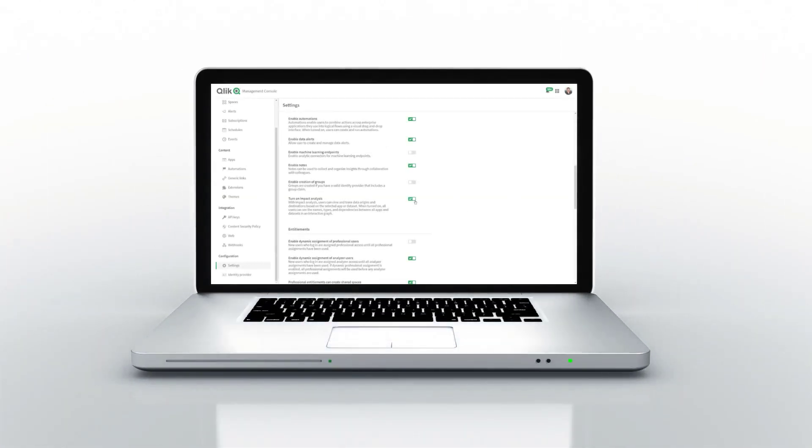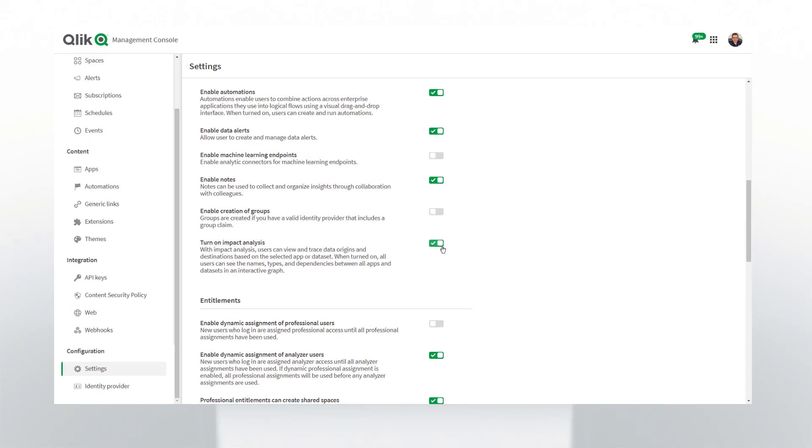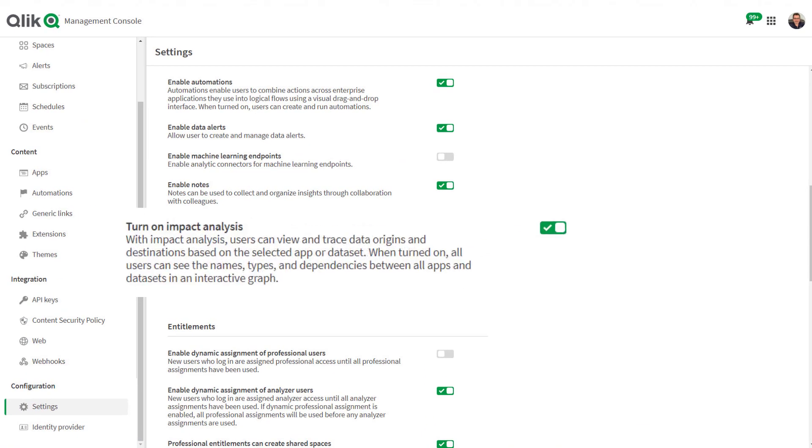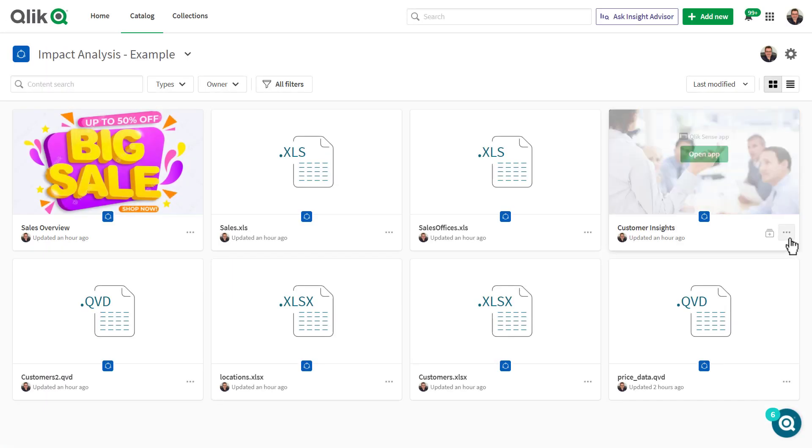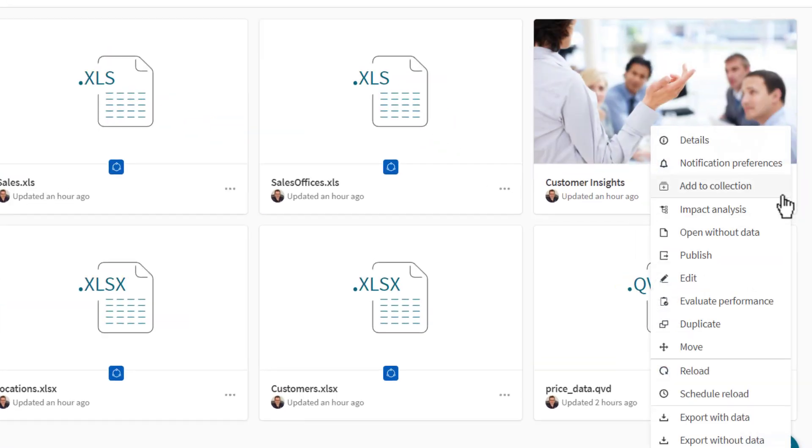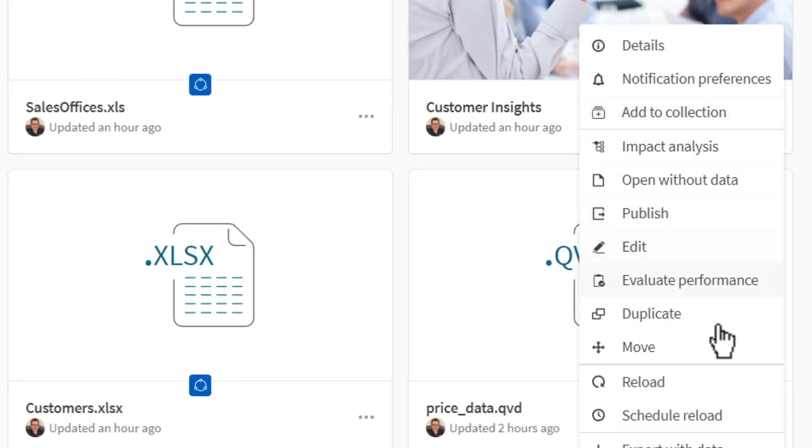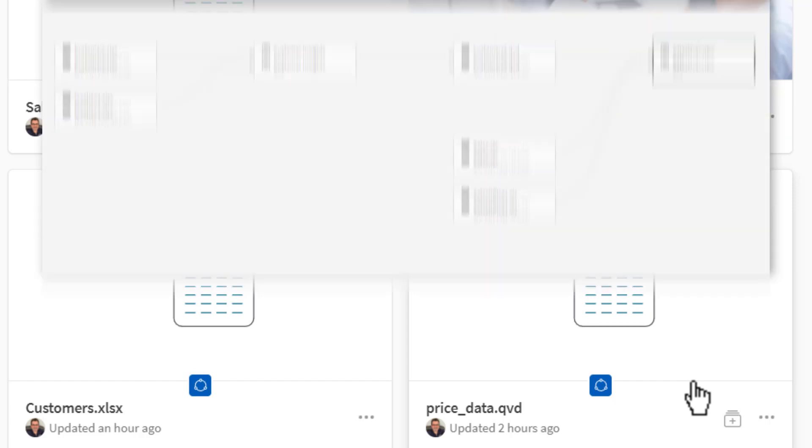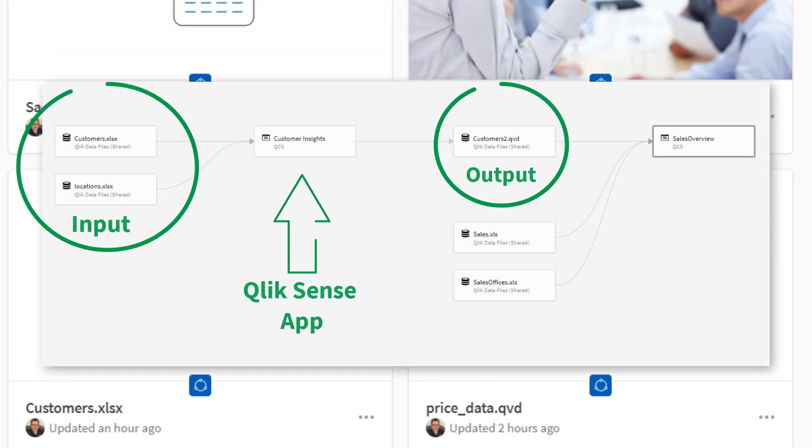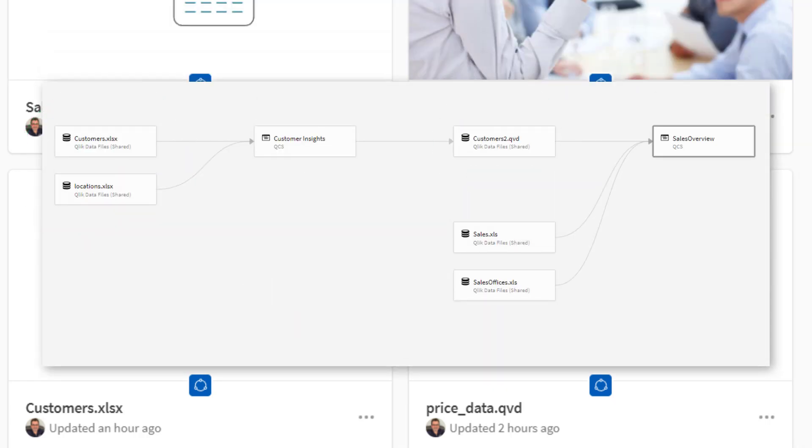Before I begin, it's important to note that you can turn on or off Impact Analysis in the feature settings of the management console, and that data lineage information is created upon reloading of a Qlik Sense app in order to capture the inputs and outputs that are displayed in the graph.